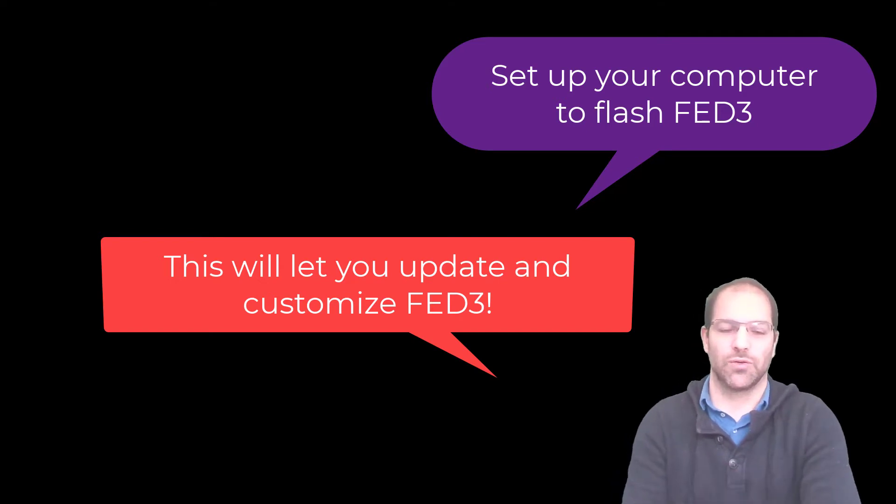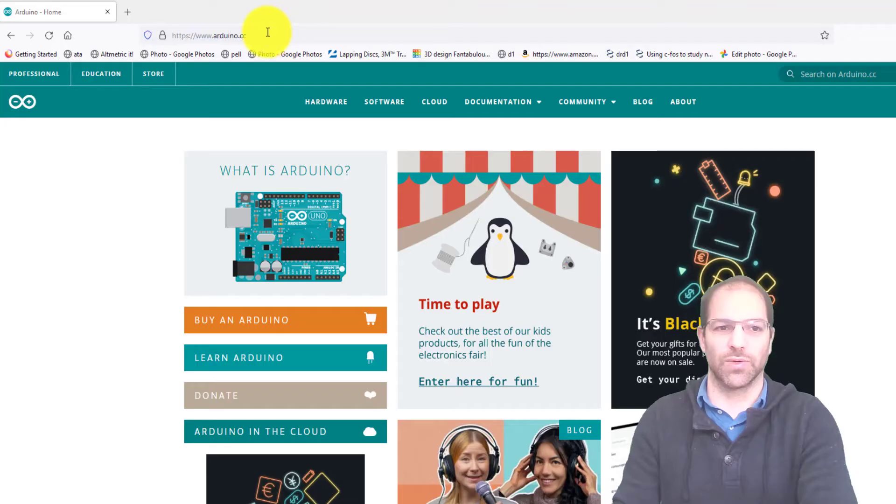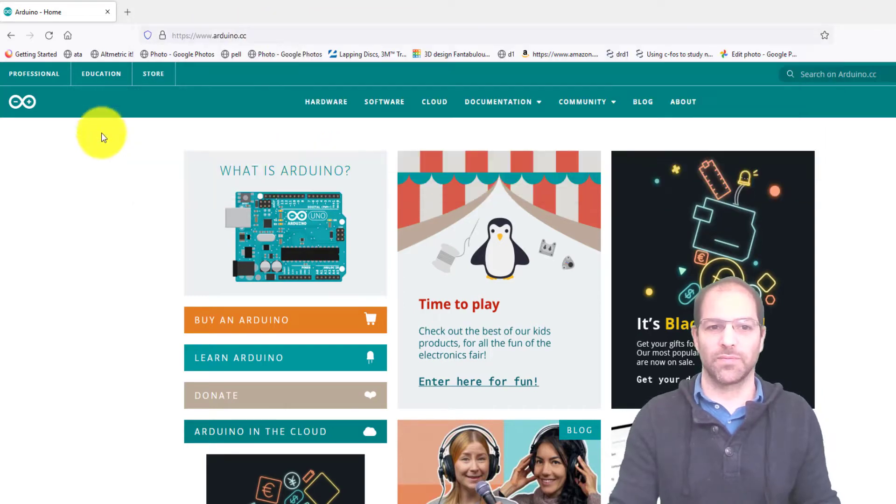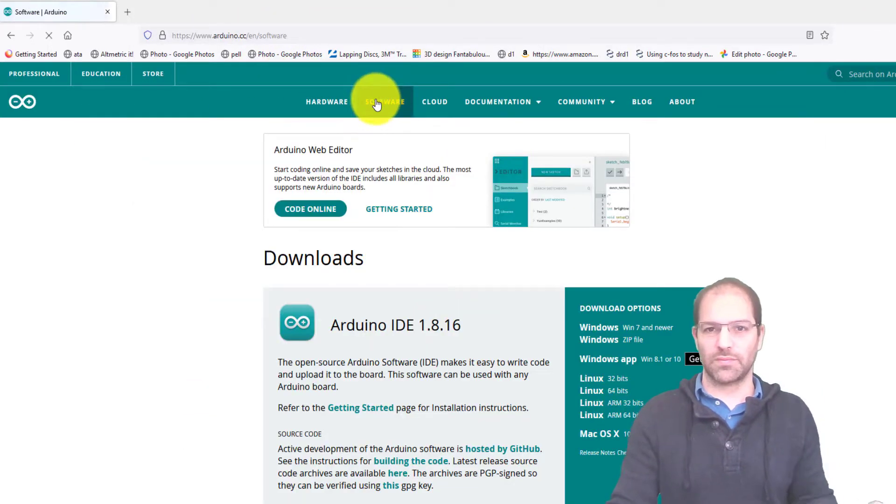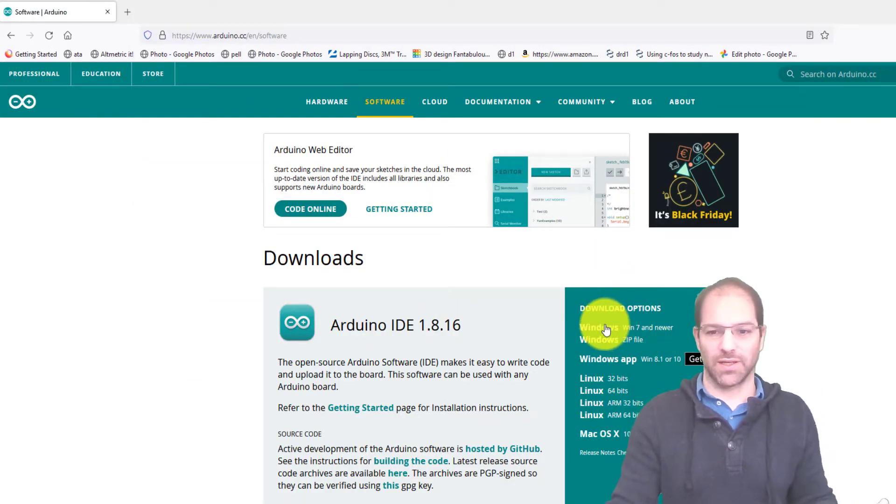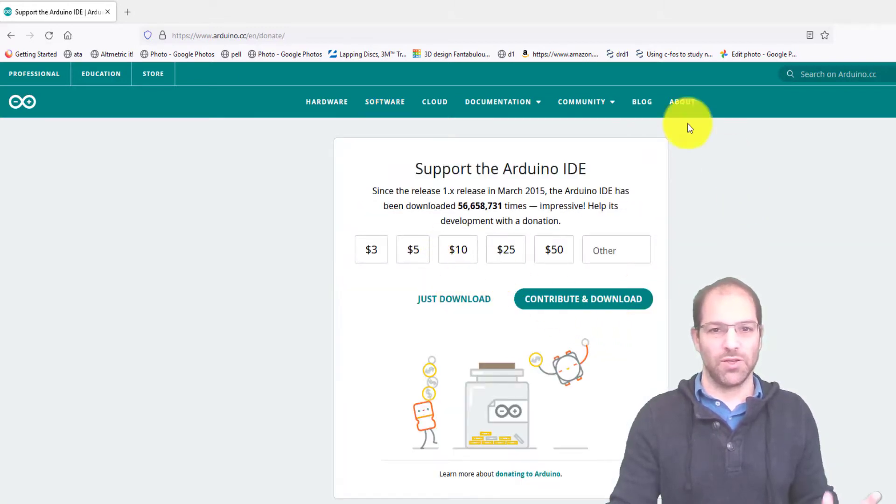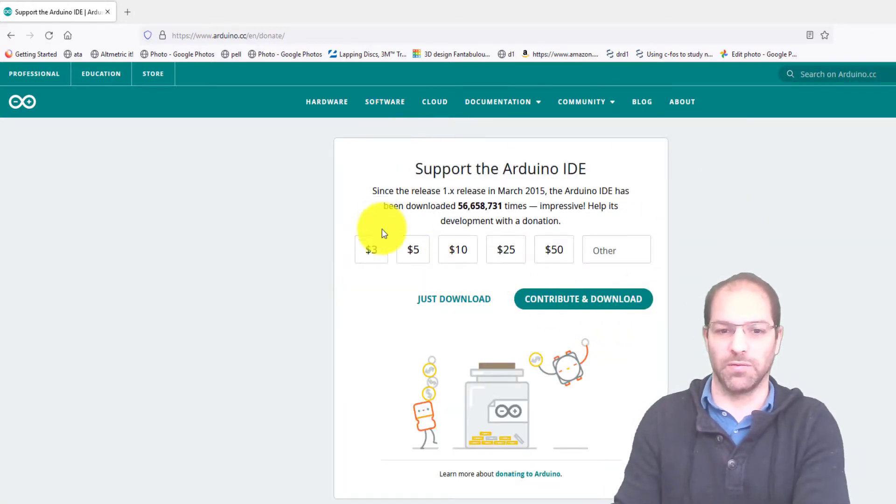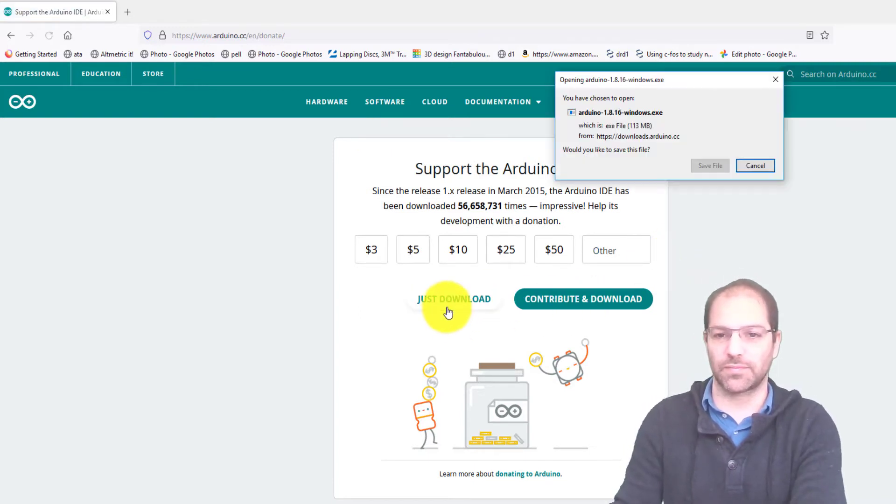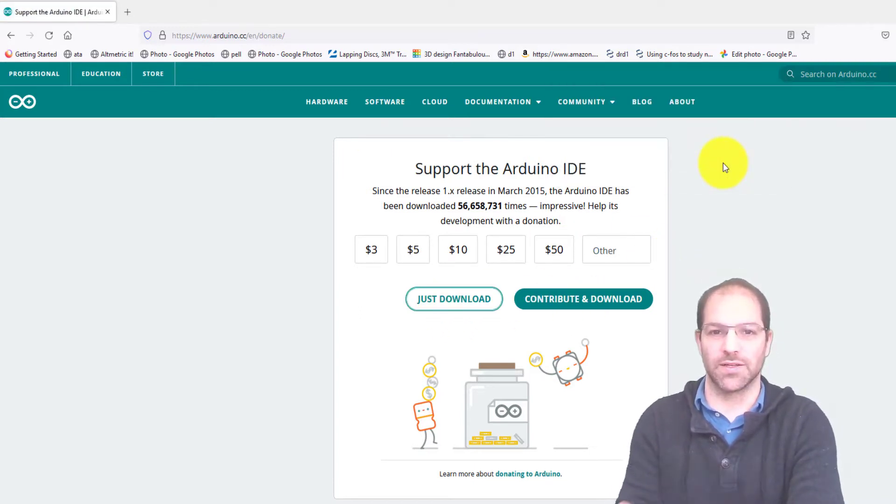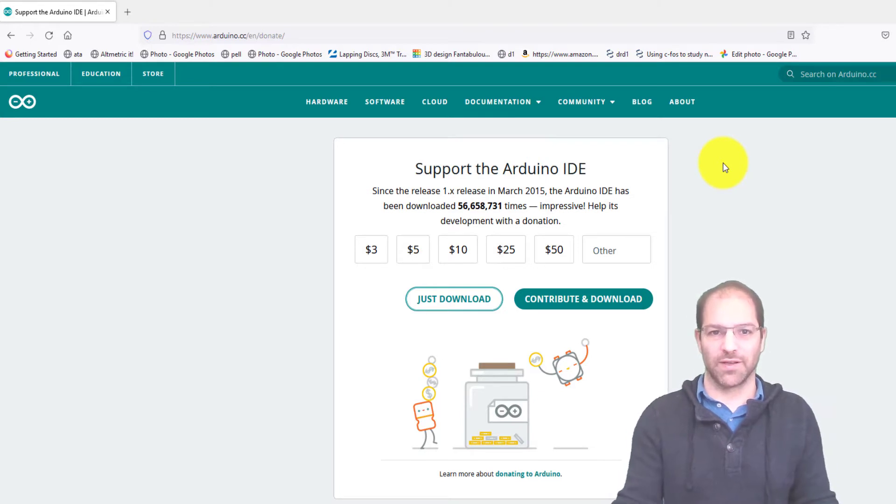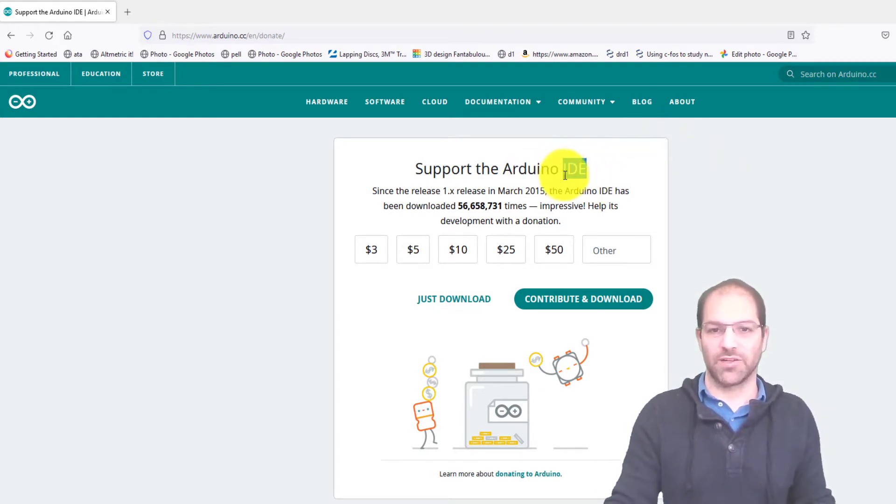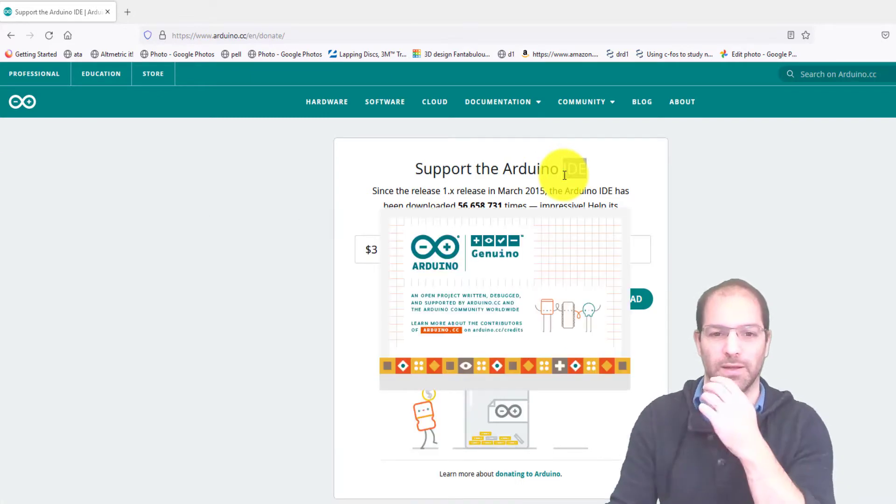Fed3 uses the Arduino programming language, so the first thing we're going to do is go to Arduino.cc in a web browser, click on software, and then I have a Windows computer so I would click download the Windows installer. You can support them with a donation if you'd like, or you can click just download, and then you're going to save that and install that. I've already got the latest version of the development environment or IDE installed, so I'm just going to load that up.